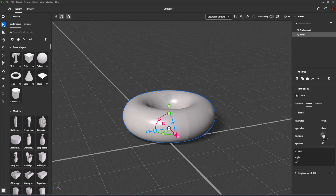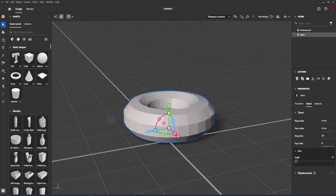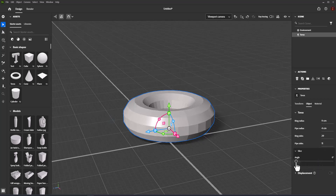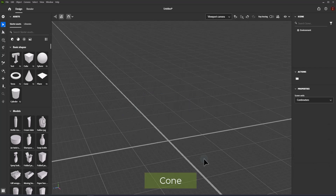Ring sides controls the number of sides around the torus ring. Pipe sides controls the number of sides around the torus pipe. Slice angle sets a portion of the shape radius to remove, from a range of 0 to 360 degrees.